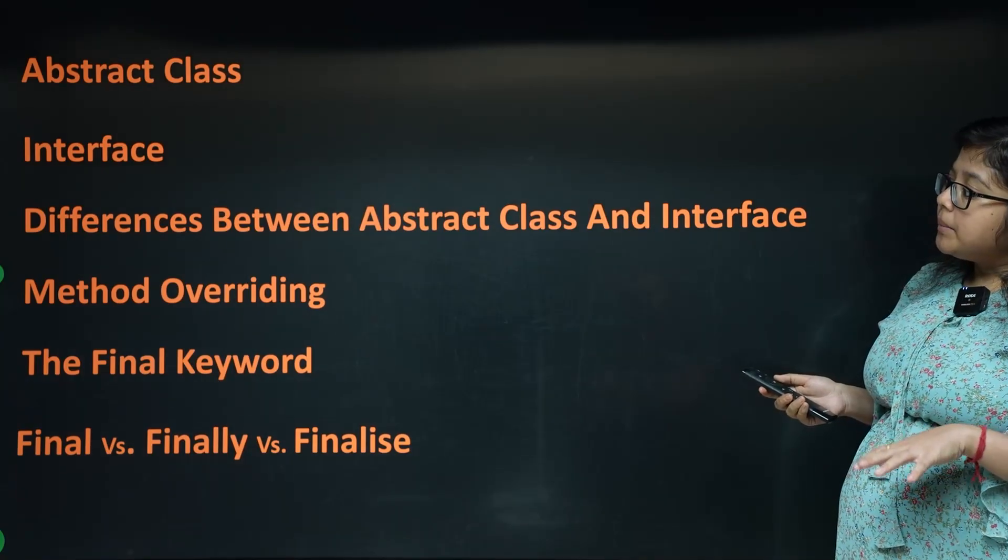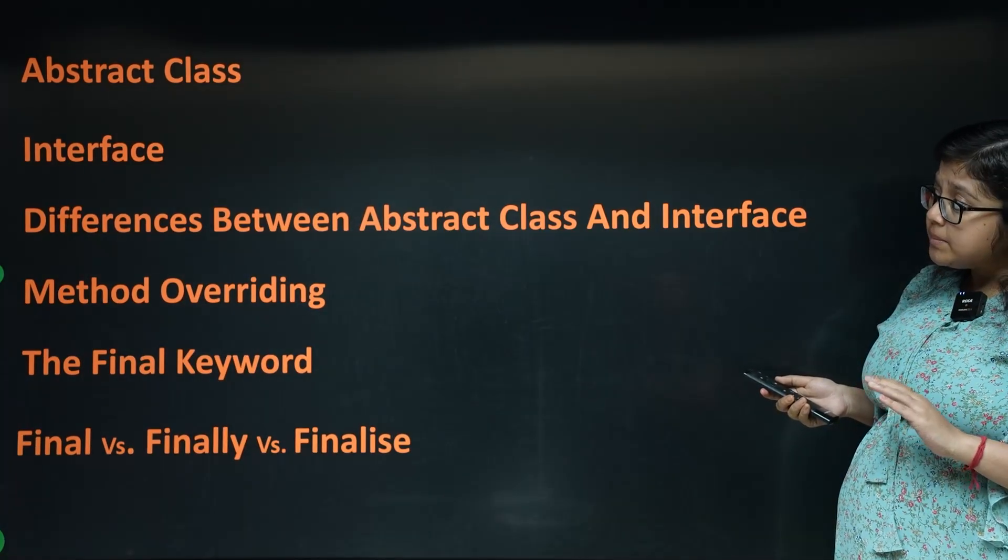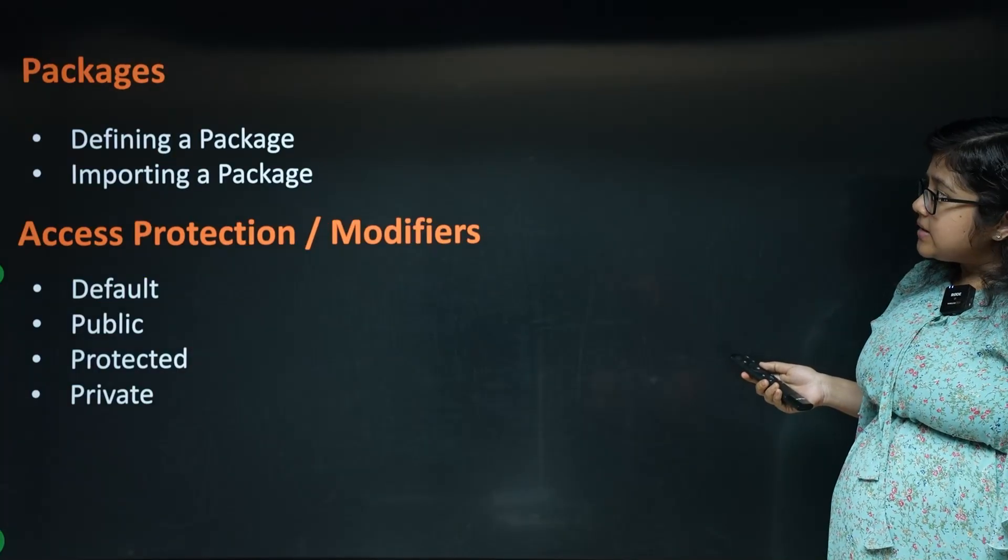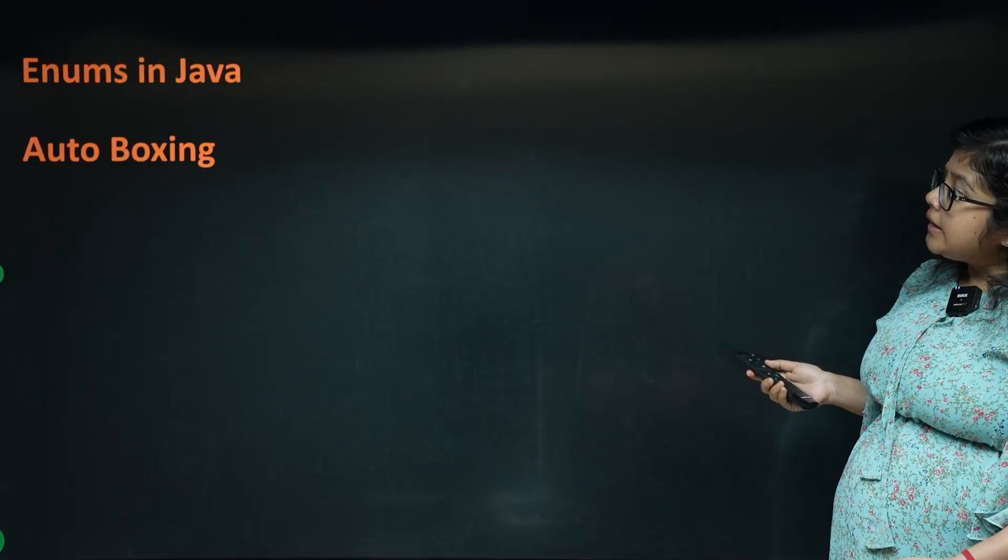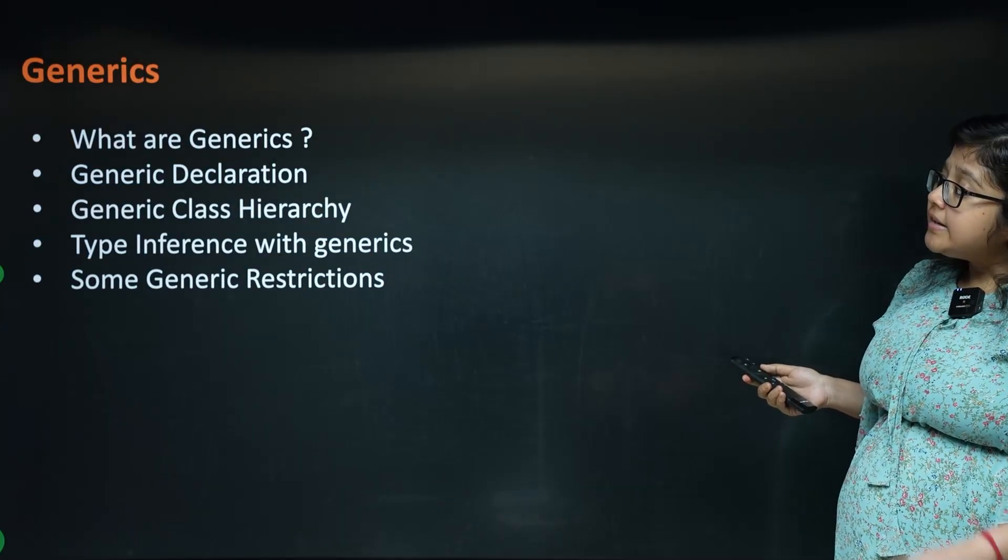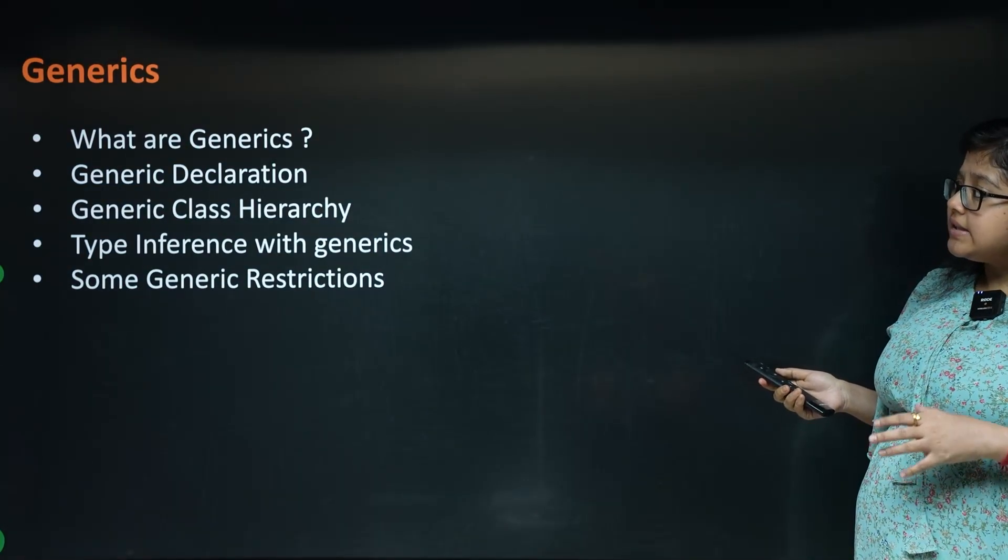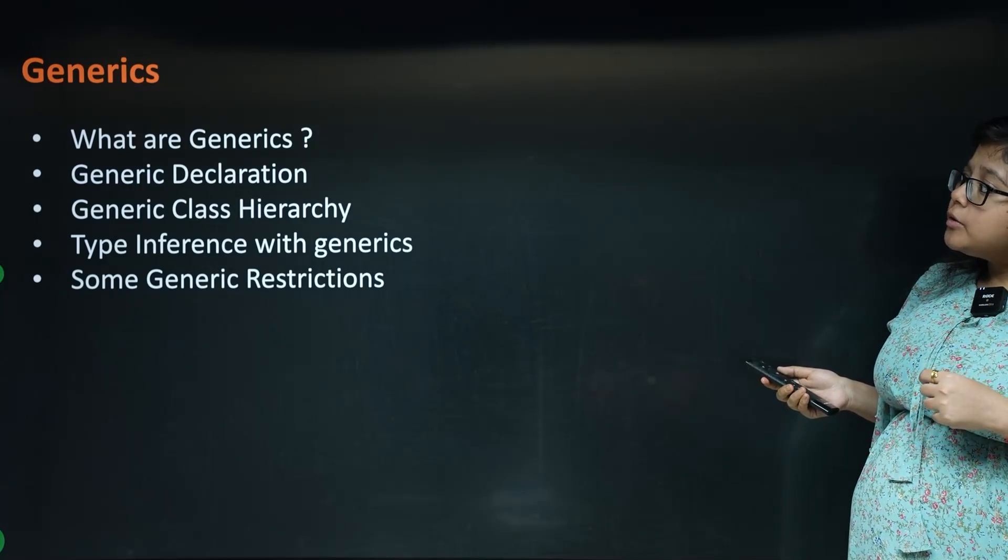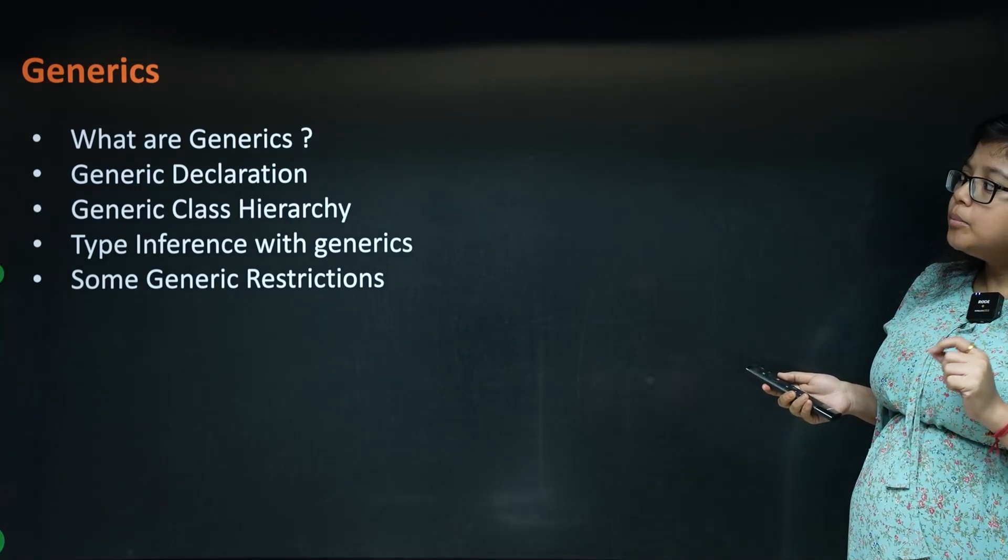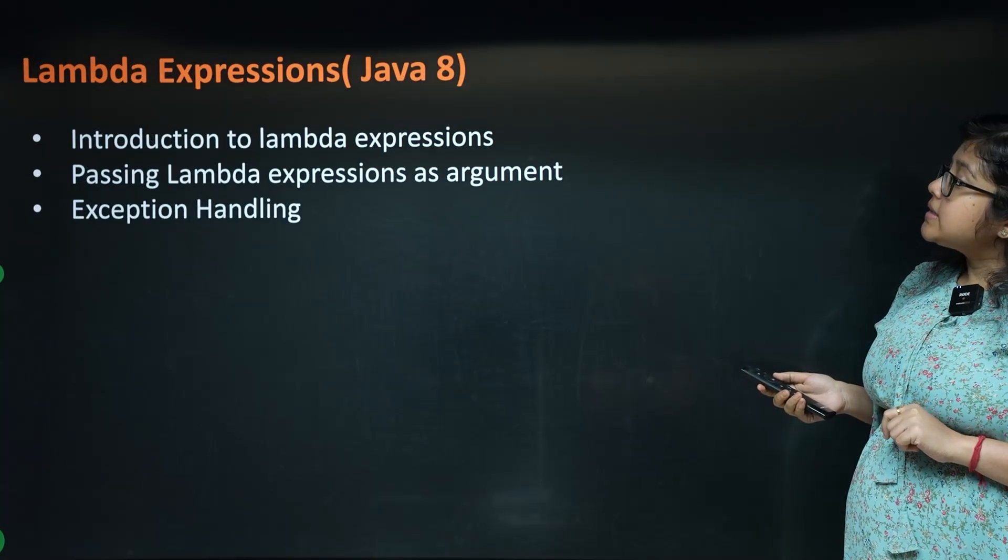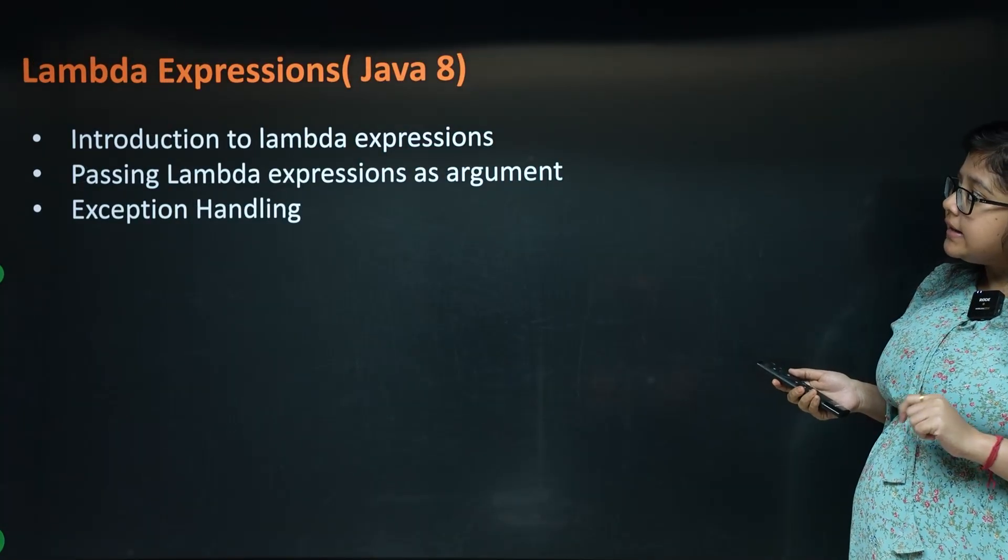Next: Packages, Exception Handling, Enums, Autoboxing, and Generics. Generics is a topic which is generally difficult to understand, so I will simplify it easily. Next, Lambda expressions, which is Java 8.